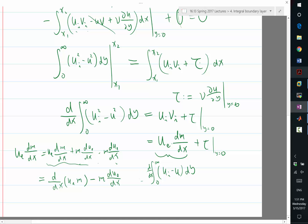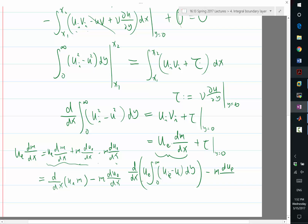So now let's try to take this in. We can now replace ui by ue, and we have minus m times due/dx. So this is this term.